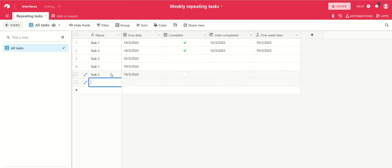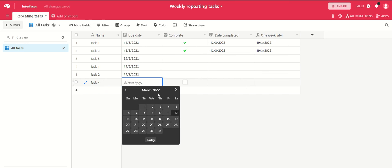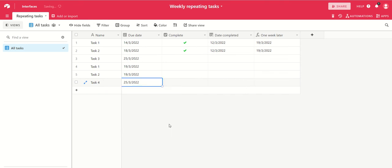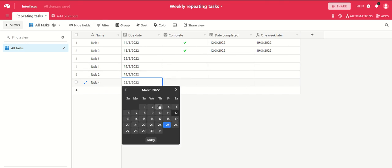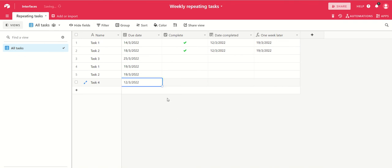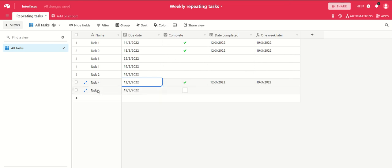If I create a new task now, task 4, it's due on the 25th of March - well that's more than a week ahead, so let's say it's due on the 12th of March, which is today. I complete it today. That gives me a new task for the 19th of March, one week from now. Each time I tick that, I'll get a new task.